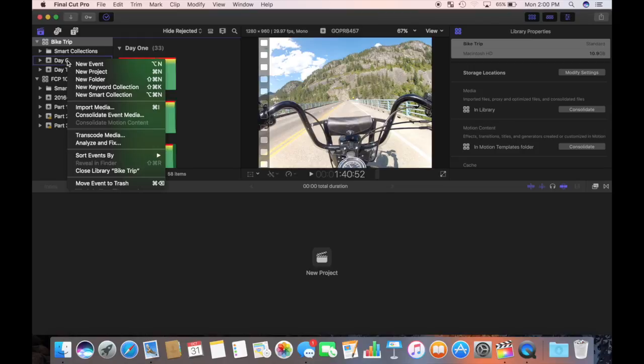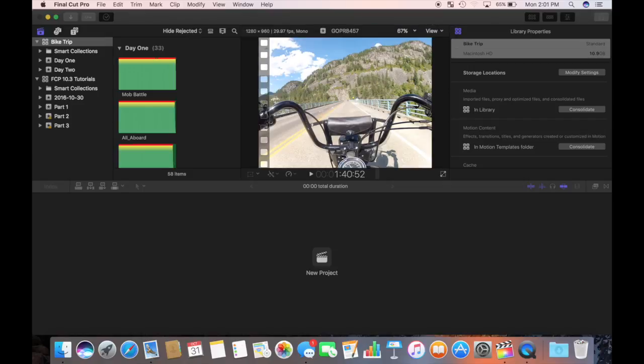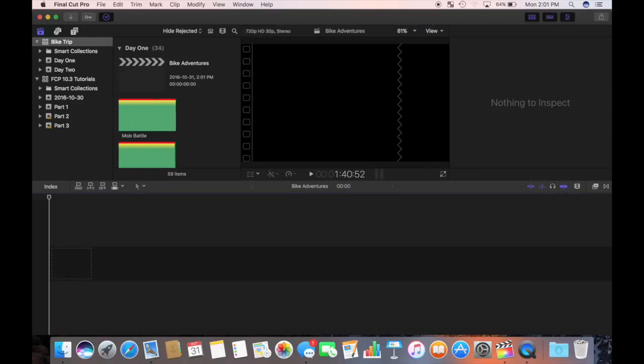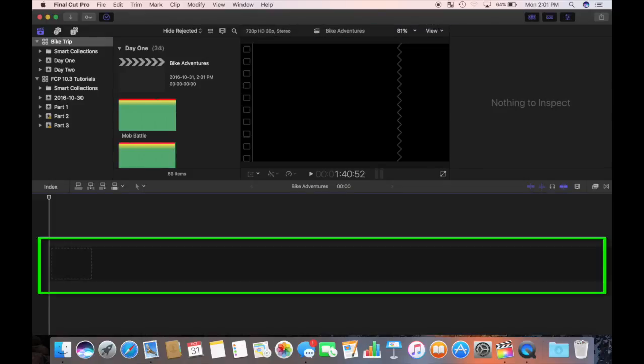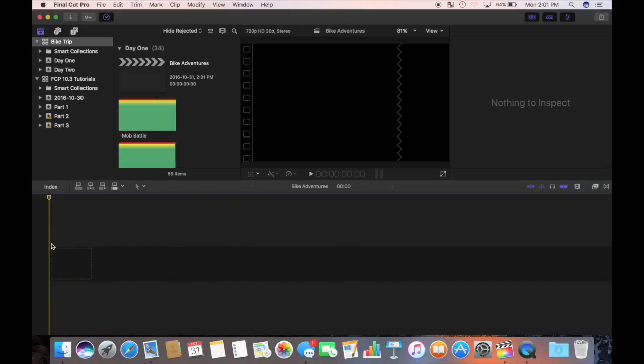I'm going to right click my day one event and choose new project. I'll name it bike adventures and hit enter. A timeline opens up at the bottom of the screen. The black strip is where the primary storyline will go. I'm going to base my project on freeway clips in chronological order and use only parts I rated as favorites.